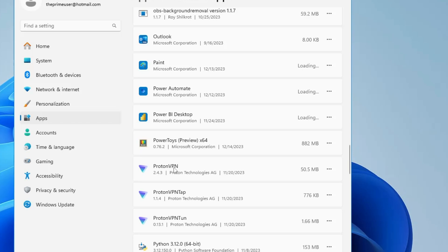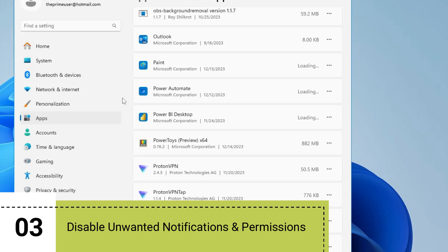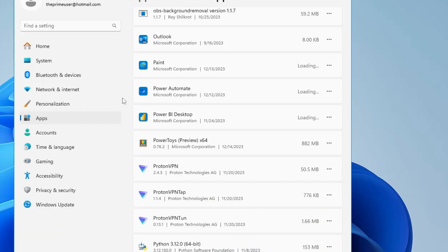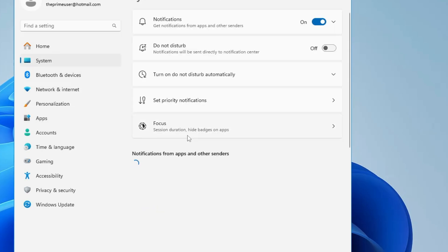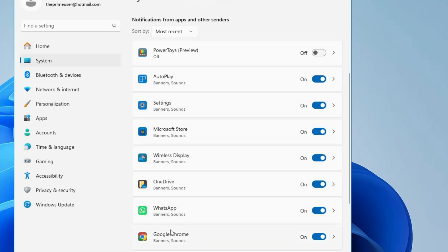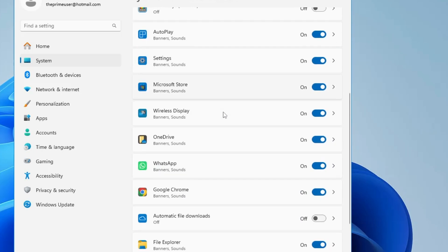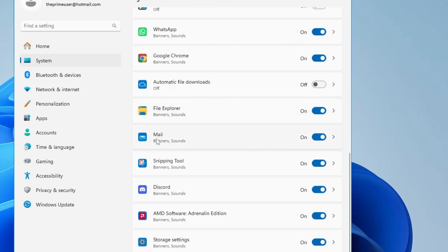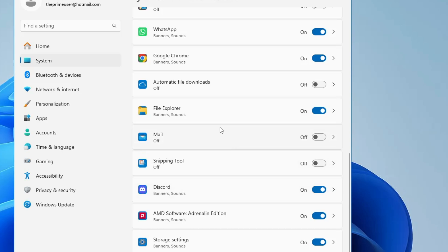Next, you need to disable unwanted notifications, as they are annoying and consume resources. In Settings, click on System, then Notifications. This will list all applications for which notifications are enabled. Disable notifications for anything you don't need — for example, OneDrive, the default mail app, or the Snipping Tool. This will help you get rid of all unwanted notifications that keep popping up on Windows 11.